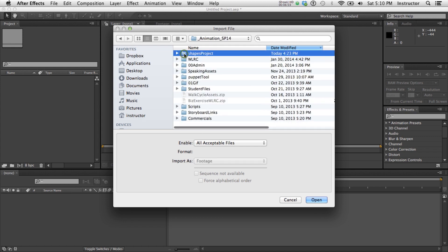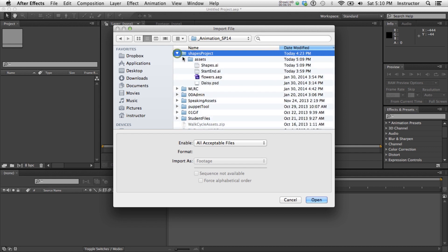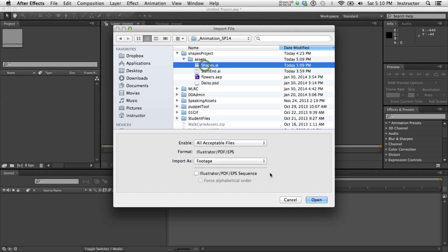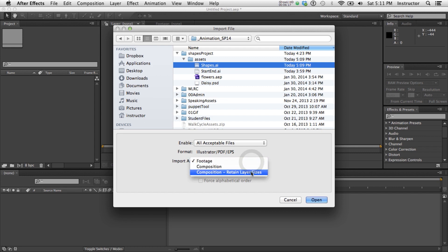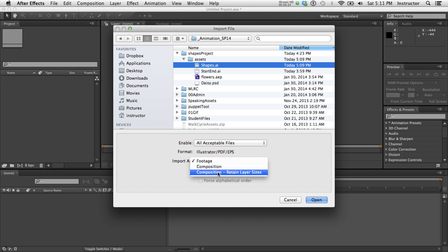Here's my Shapes Project folder. And inside the Assets, here's my Shapes AI. Now, to get everything in alignment, I want to bring it in as a composition. And unless I want to have everything using the entire stage area as its central point, I want to use the Retain Layer Sizes. So I'm going to say Open.